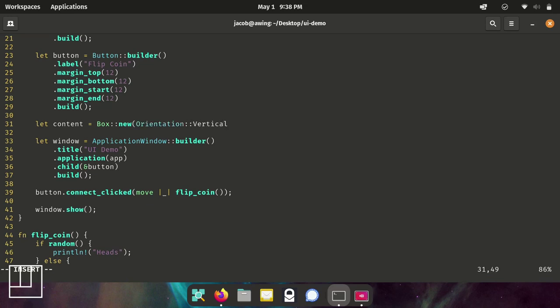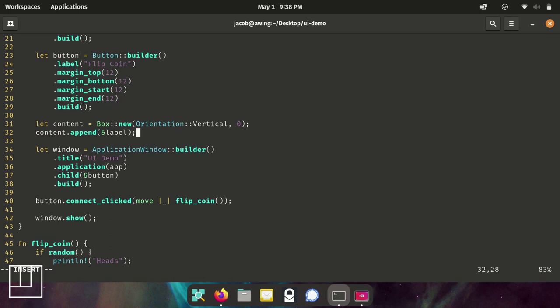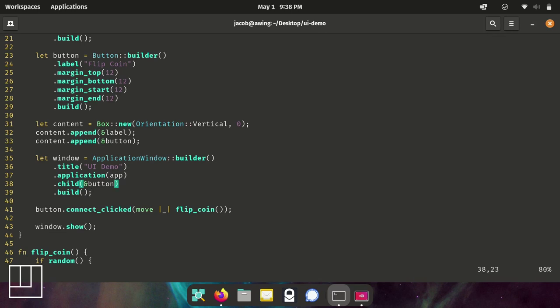Here we are going to use the new function instead of a builder function. We'll specify the orientation vertical and zero padding between. Now, we will append these widgets into our box. And then on the child property of the builder, put the box widget.